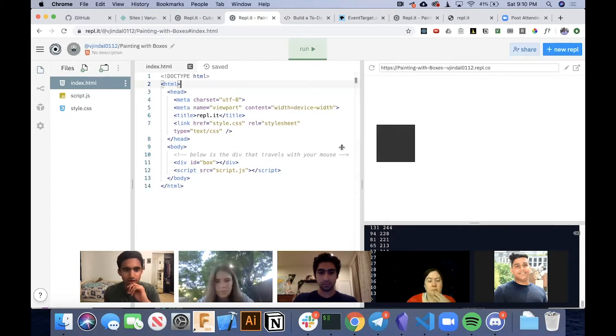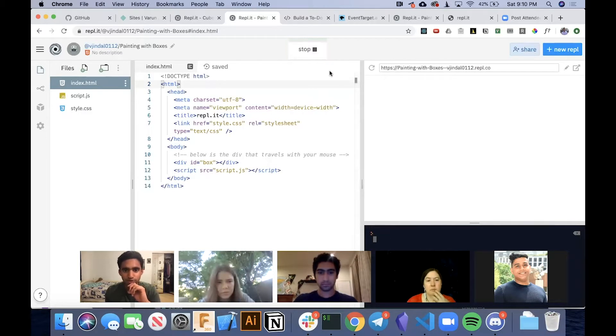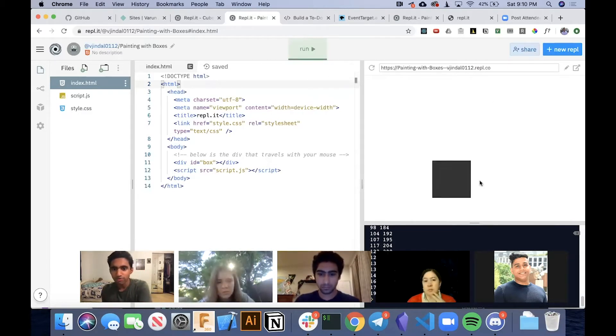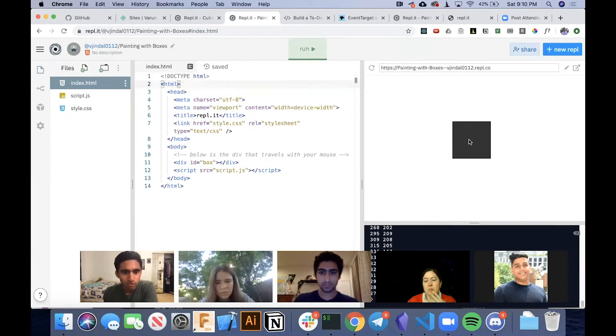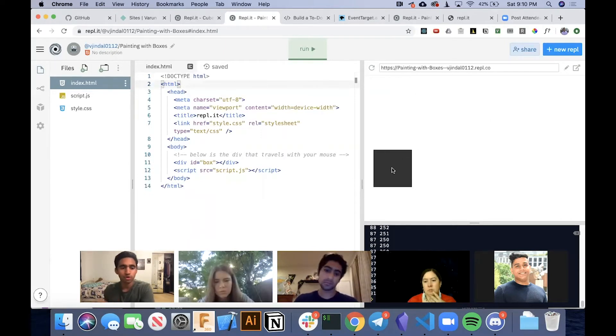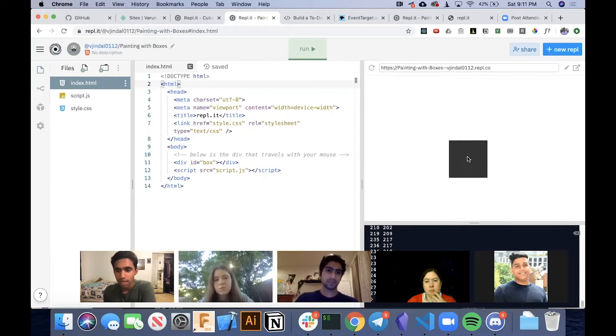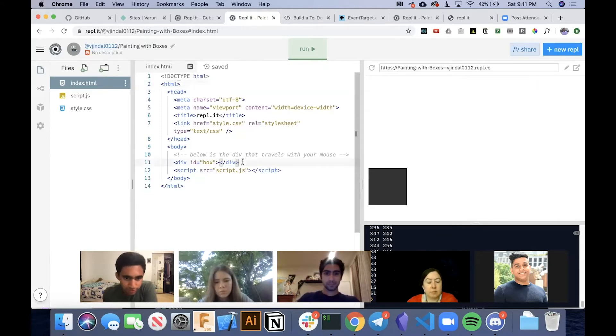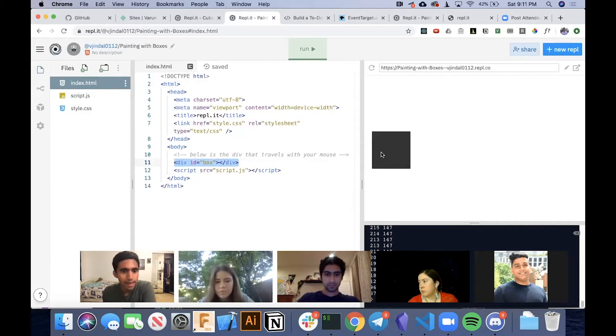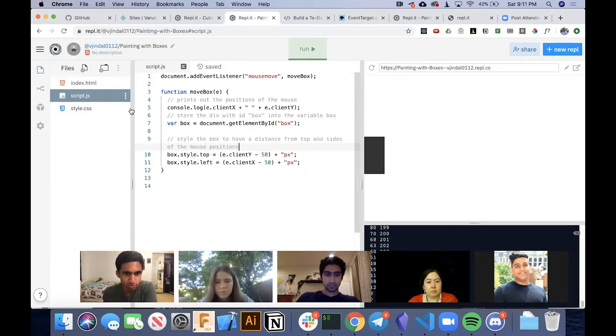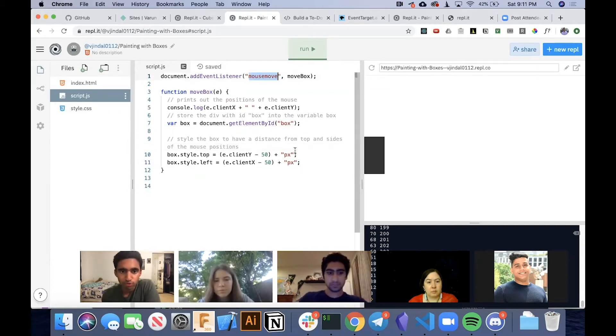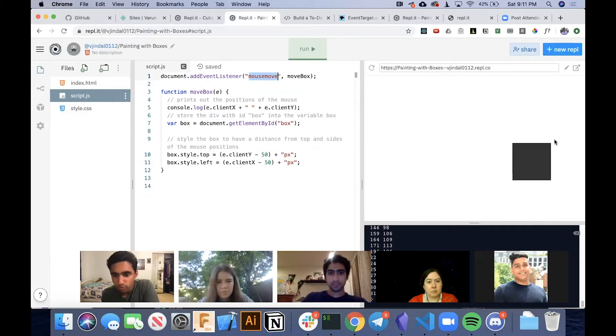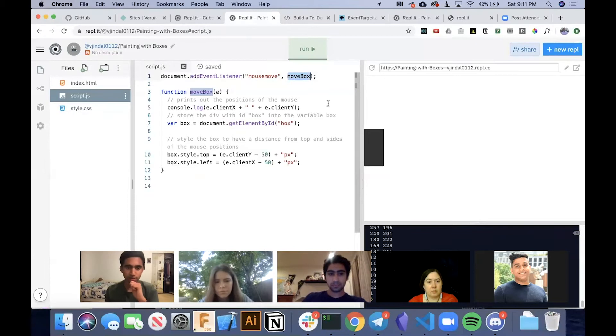And if you run it, you'll notice what we have so far is we have a box that follows our mouse. Just to quickly run over how we did that in the last workshop: we have this div here that is this box. And in our scripts, we have an event listener for mouse move. When the mouse moves, we call this function called moveBox.